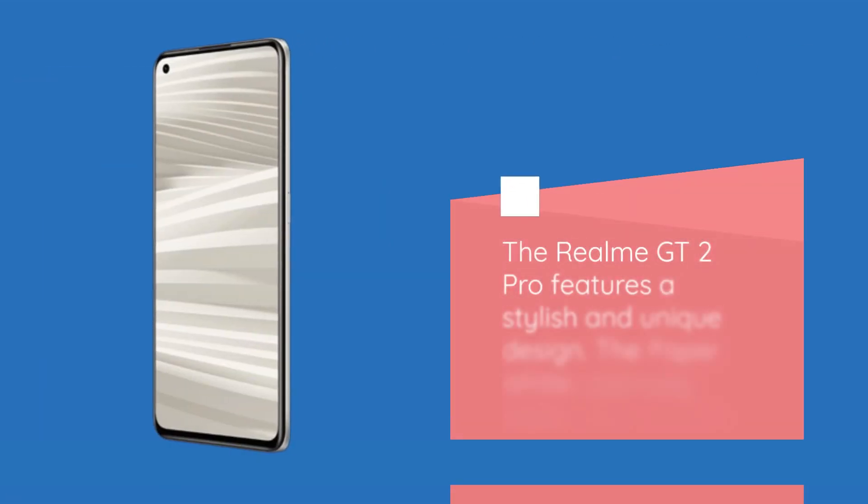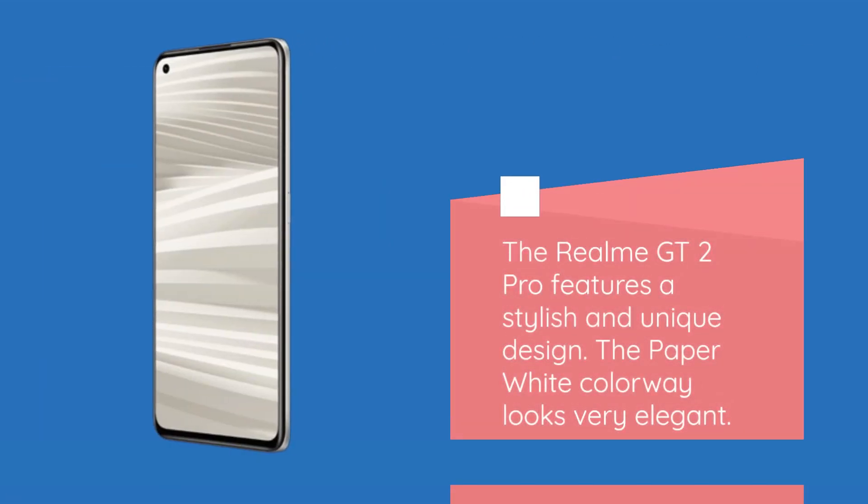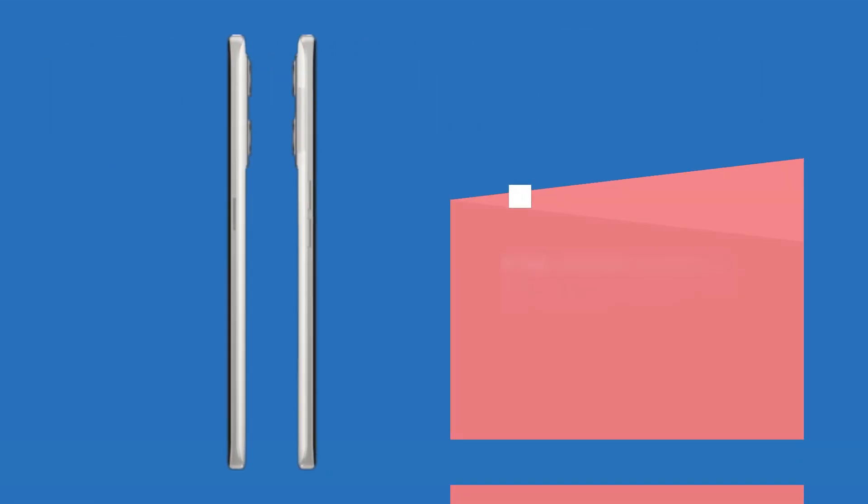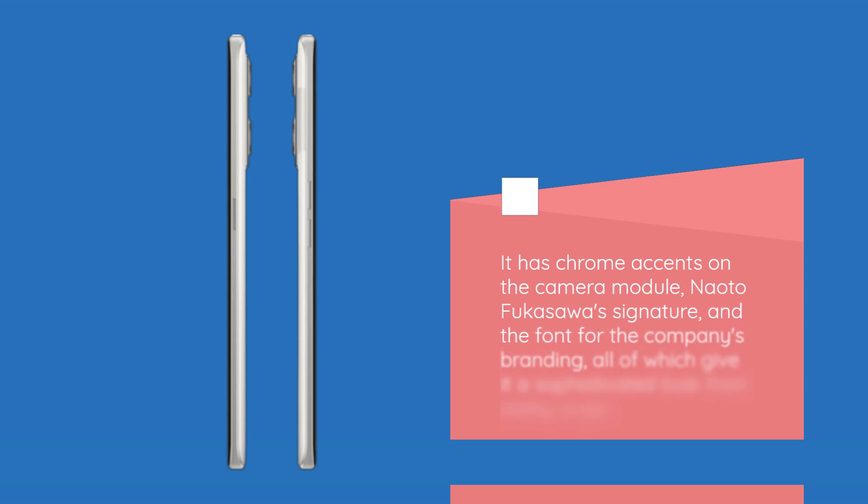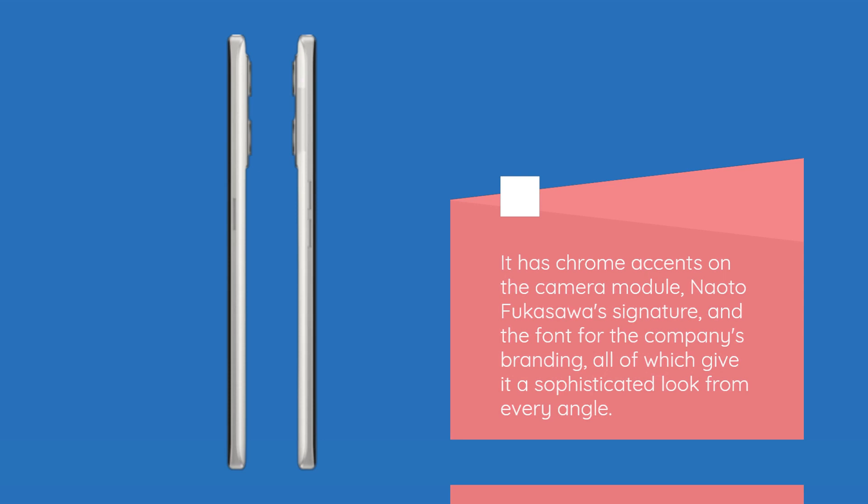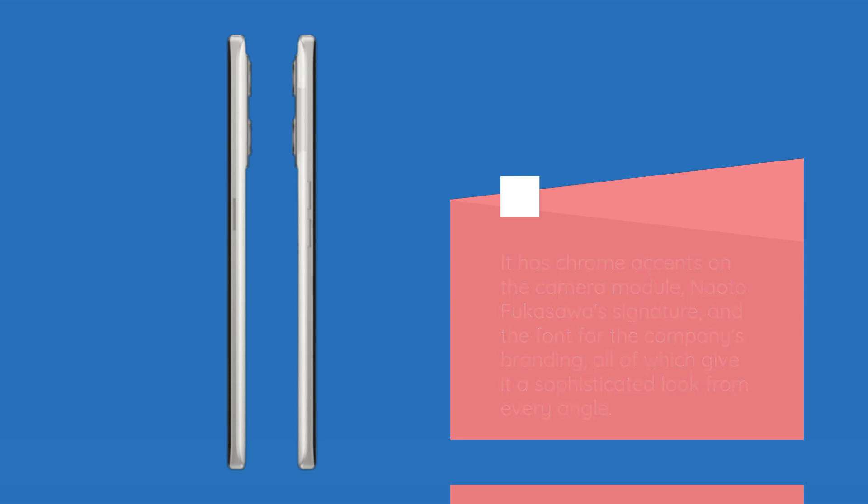The Realme GT2 Pro features a stylish and unique design. The paper white colorway looks very elegant. It has chrome accents on the camera module, Naoto Fukasawa's signature, and the font for the company's branding, all of which give it a sophisticated look from every angle.